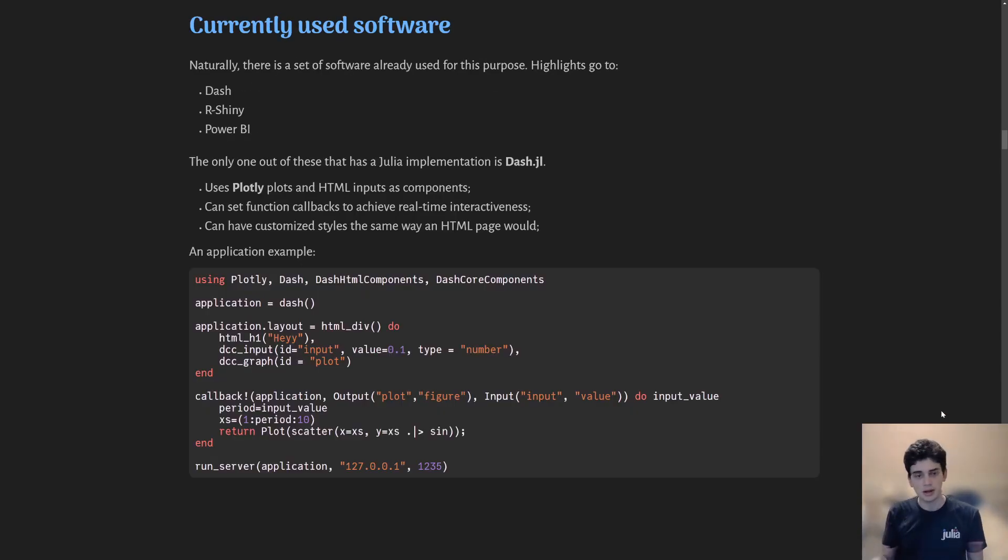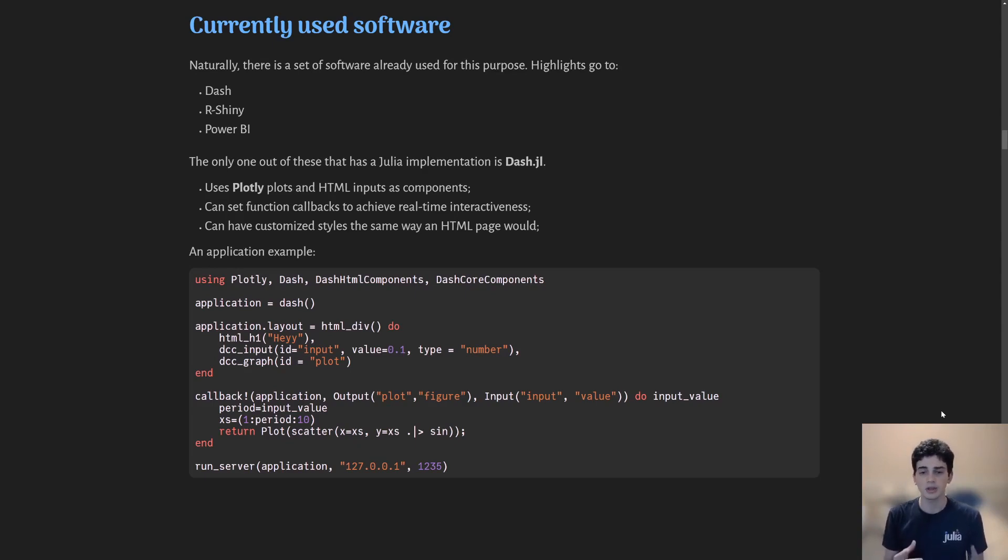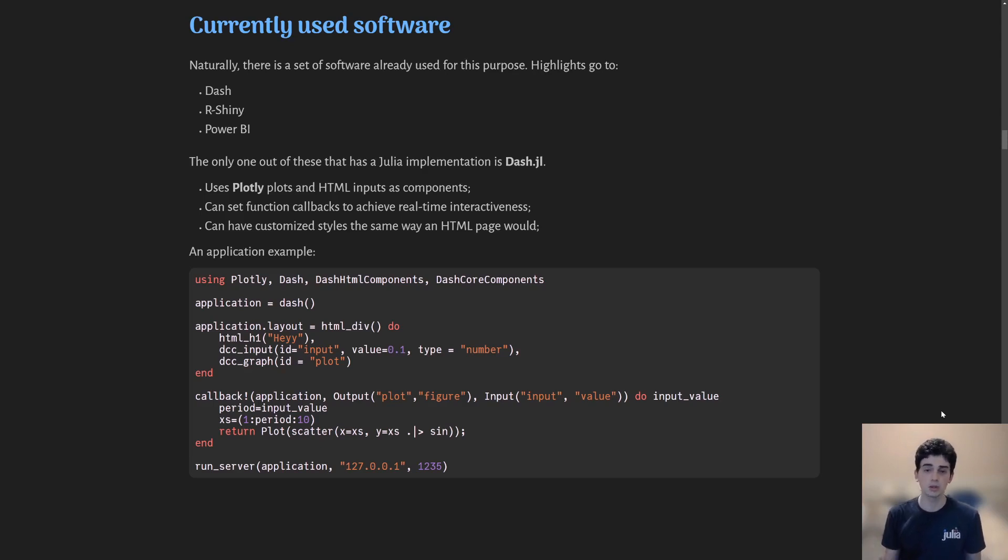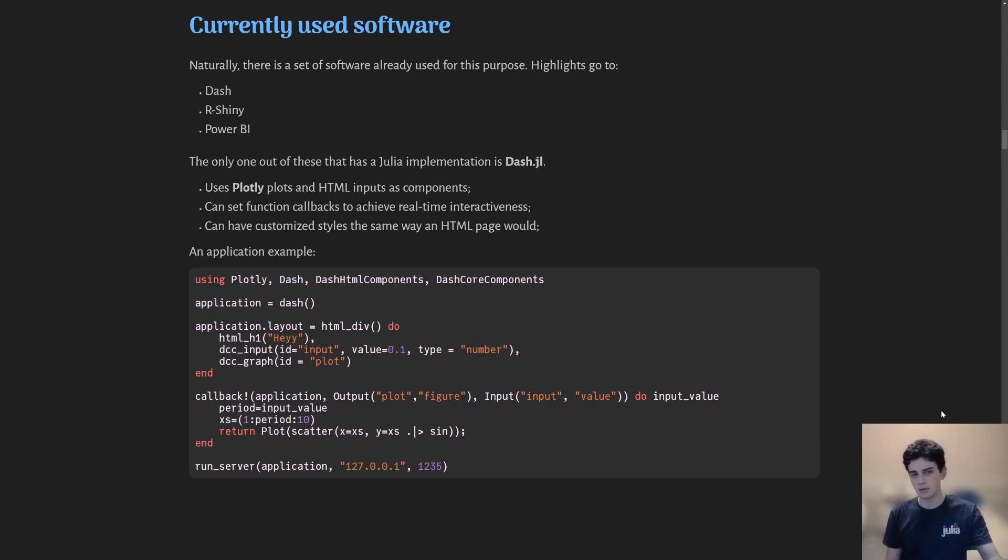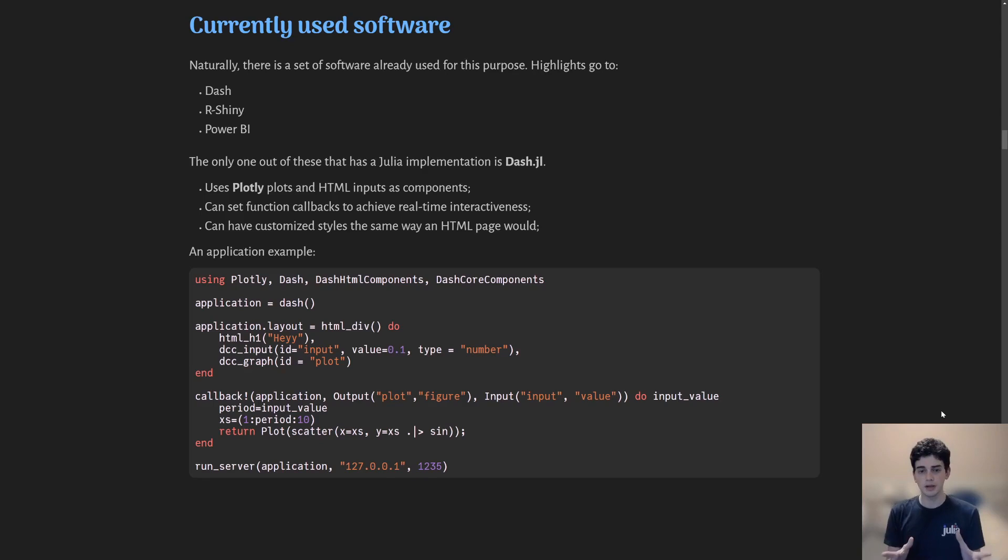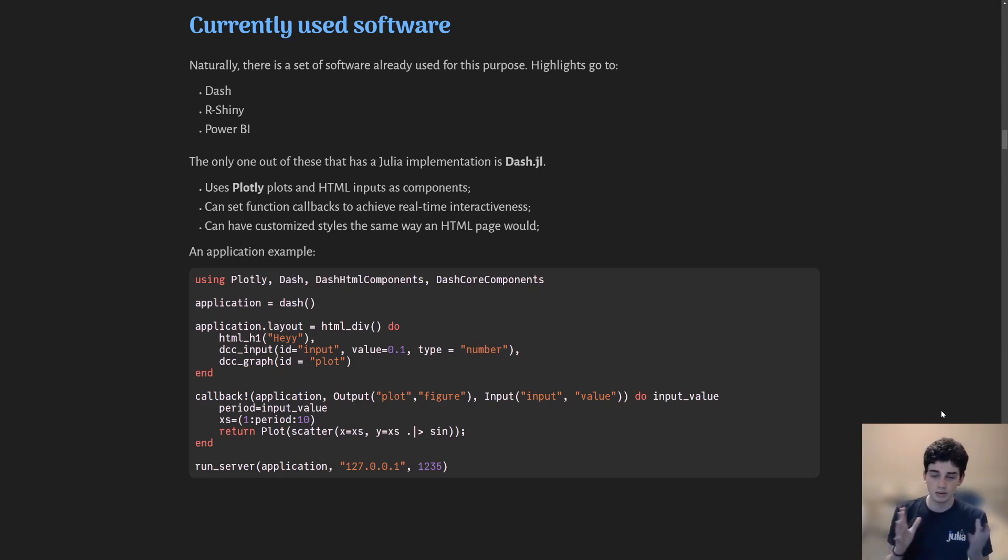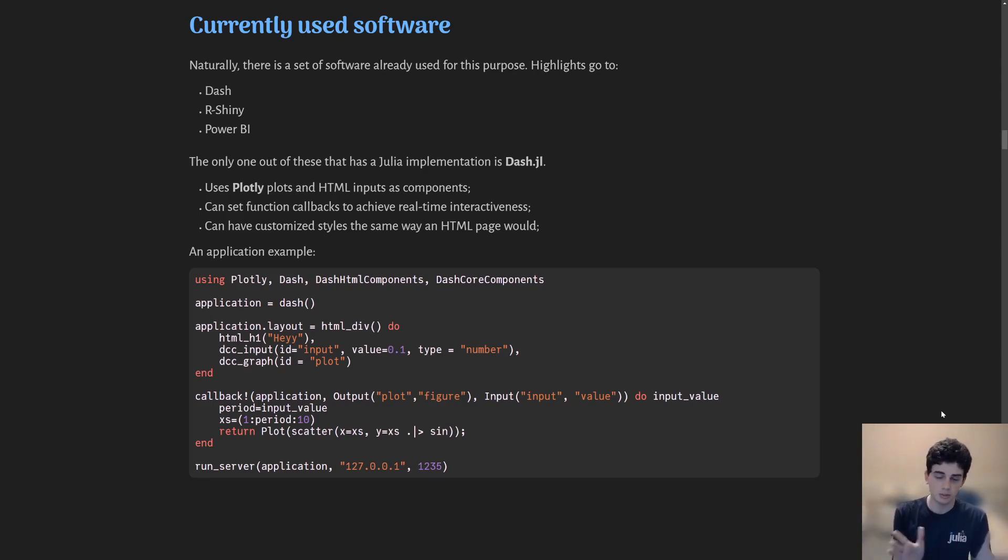Currently used software - I would narrow it down to three: Dash, R-Shiny, and Power BI. The only one that is actually usable within Julia is dash.jl, which bases itself on Plotly so it only renders Plotly plots. It has a set of function callbacks which basically lets you have inputs, and whenever you change those inputs you run a function and can do whatever style you want. That's awesome because you can do HTML on it.